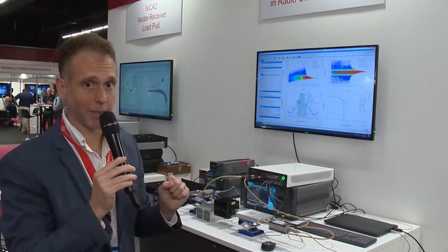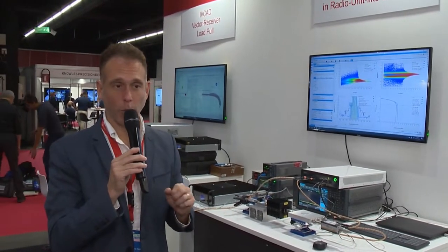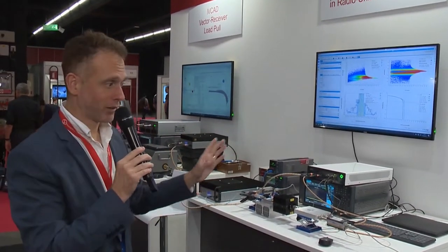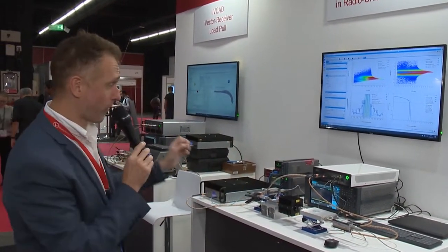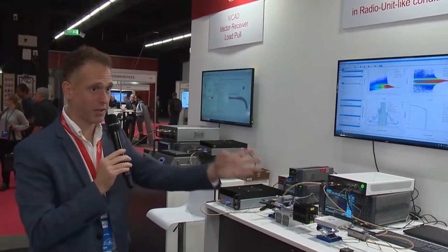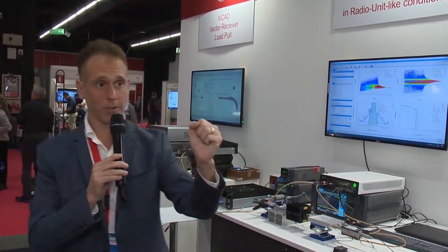So here today in Milan at European Microwave, we've shown circuit testing, we've shown component characterization, and we've shown system level modeling and simulation. Visit us at moriemw.com or amcad-engineering.com for more information on these solutions. Thank you very much.